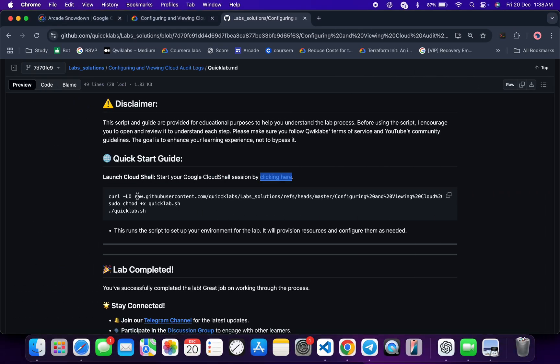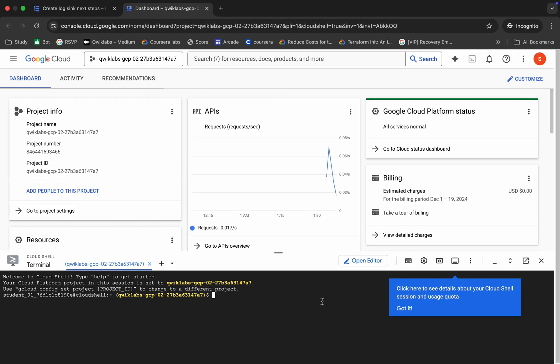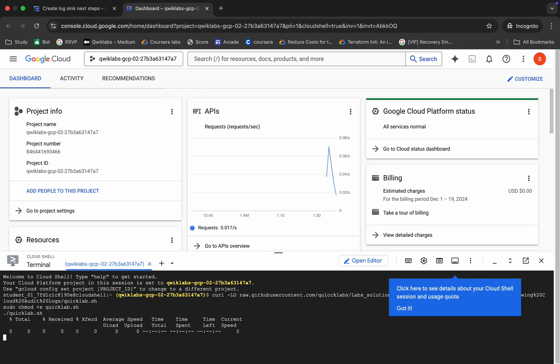We then need to make the file executable using the chmod command, and to execute all the commands we run the last command shown. Copy all these commands, come back, paste them in Cloud Shell, and hit Enter. Wait for a second.